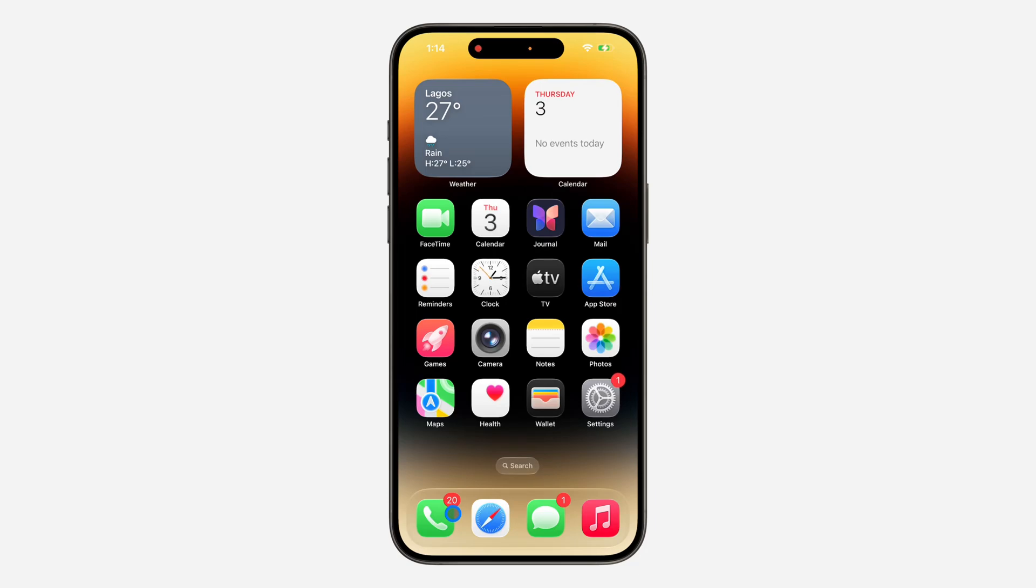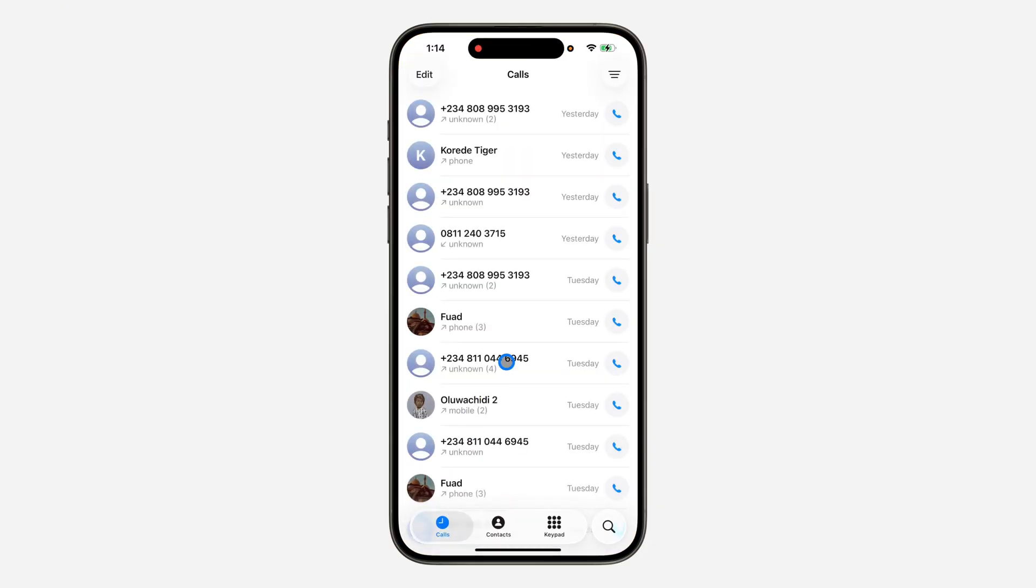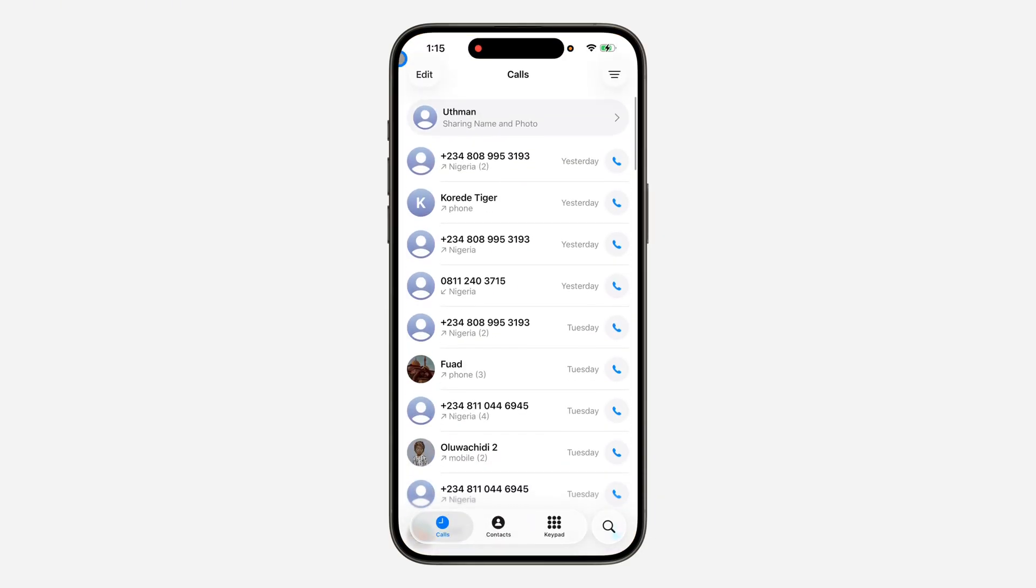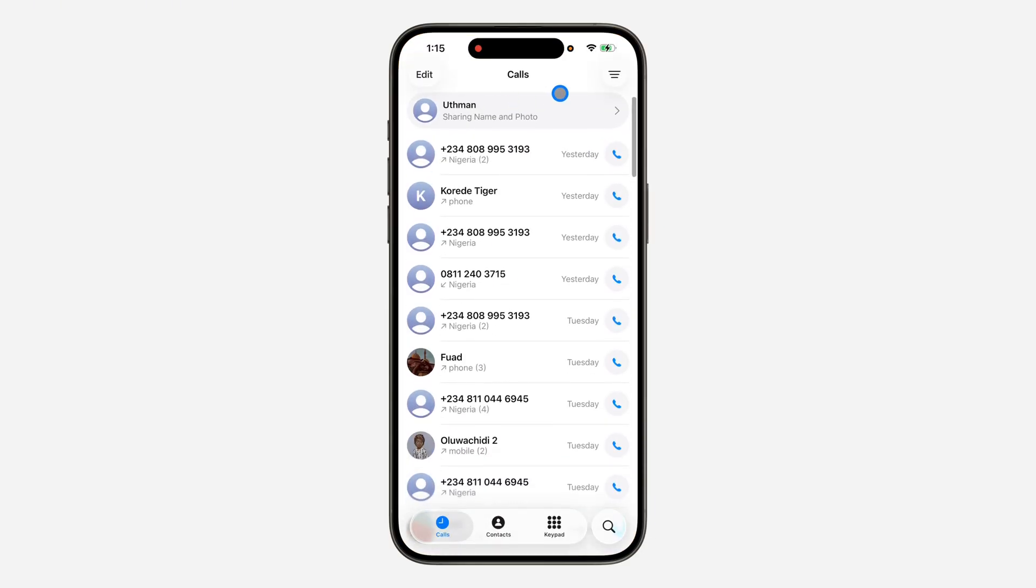Hey guys, in today's video I'm going to show you how to pin a contact on iPhone. With the latest update of iOS 16, you can now pin contacts at the top right here in your phone app.